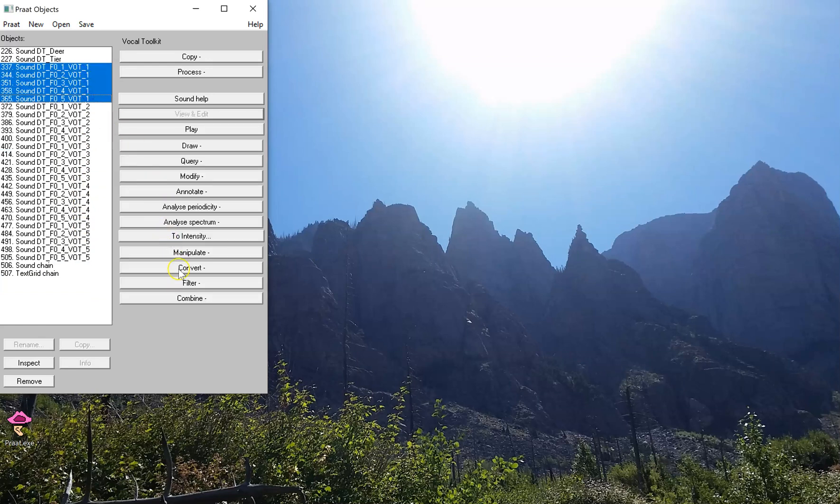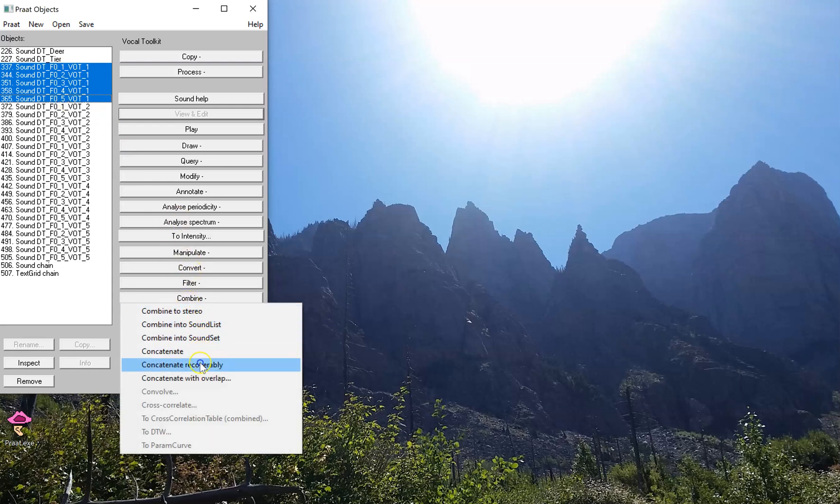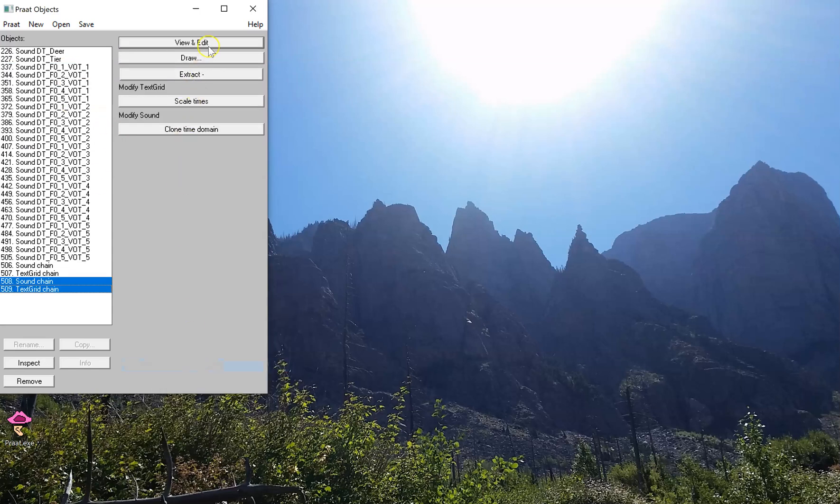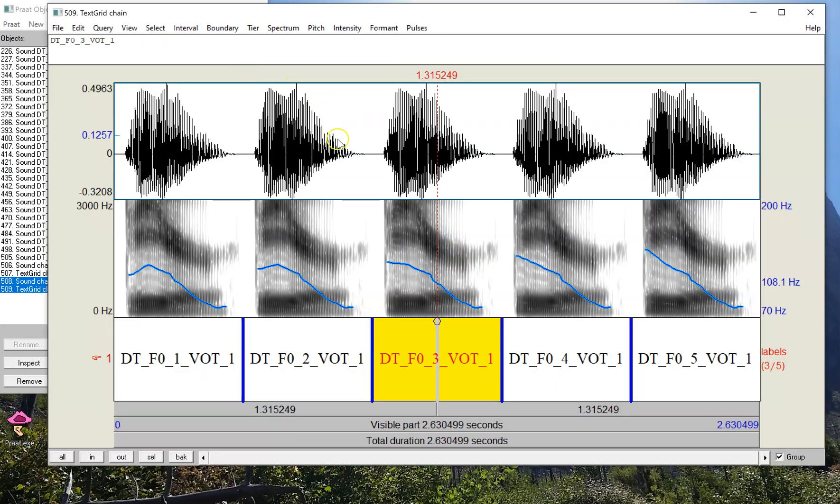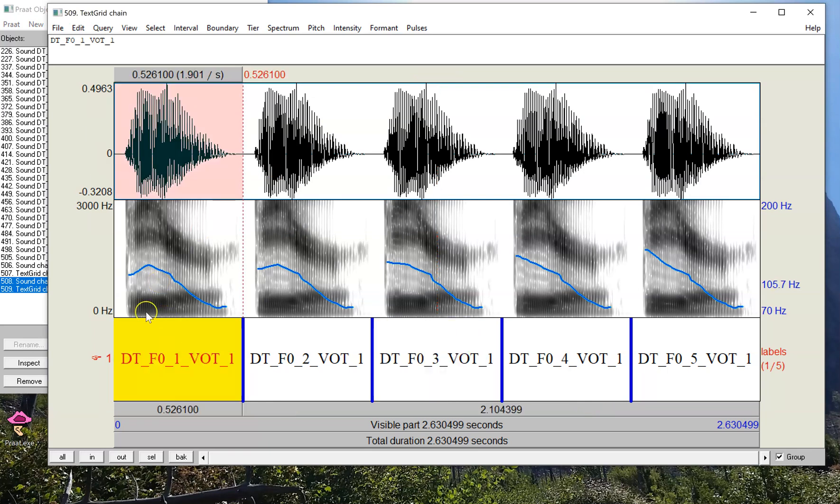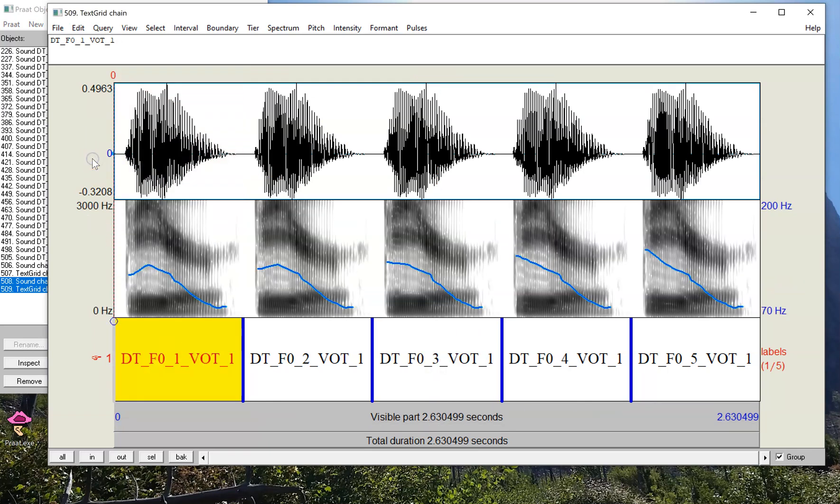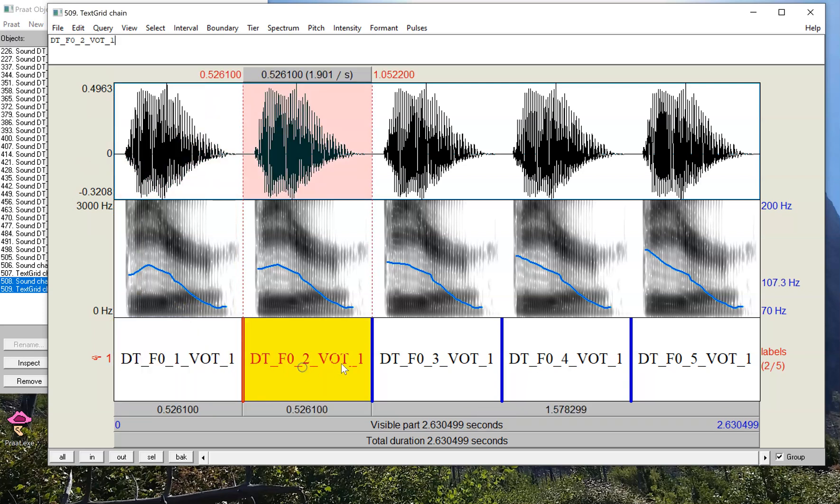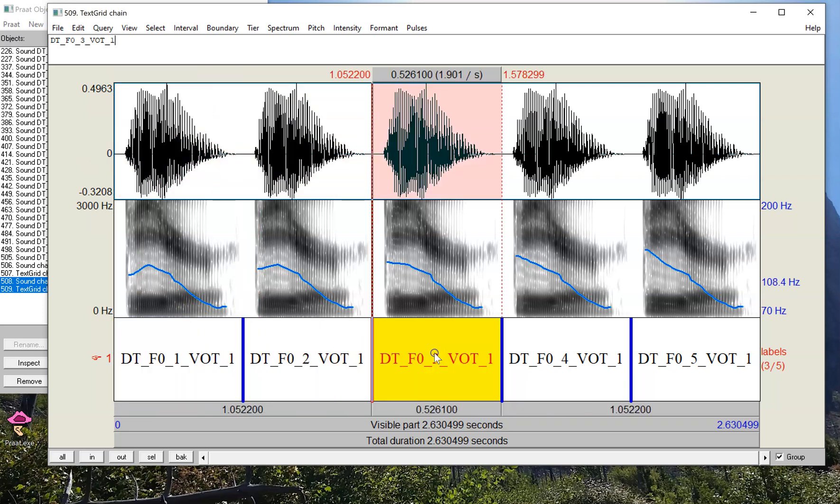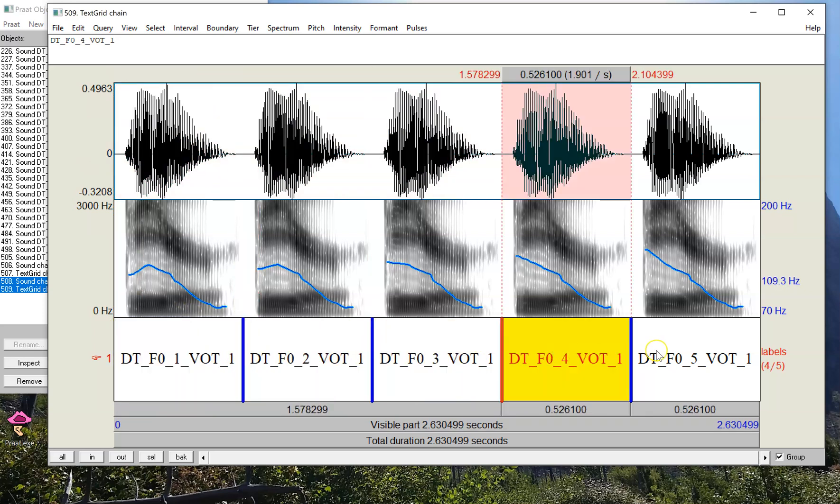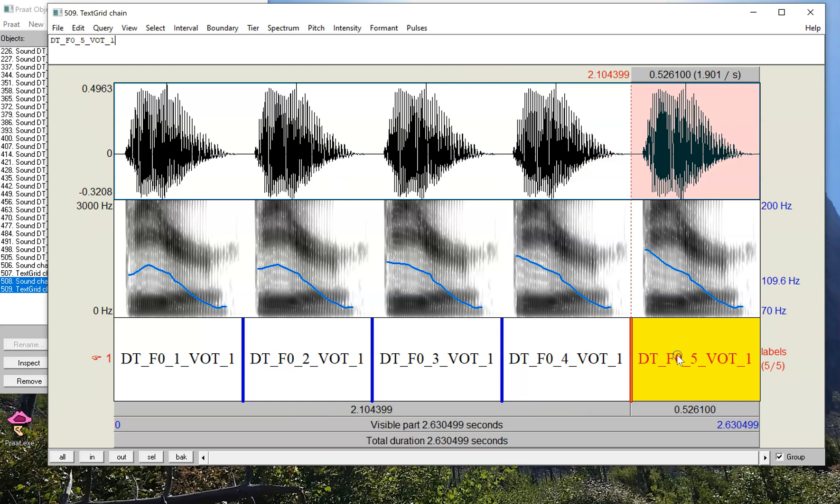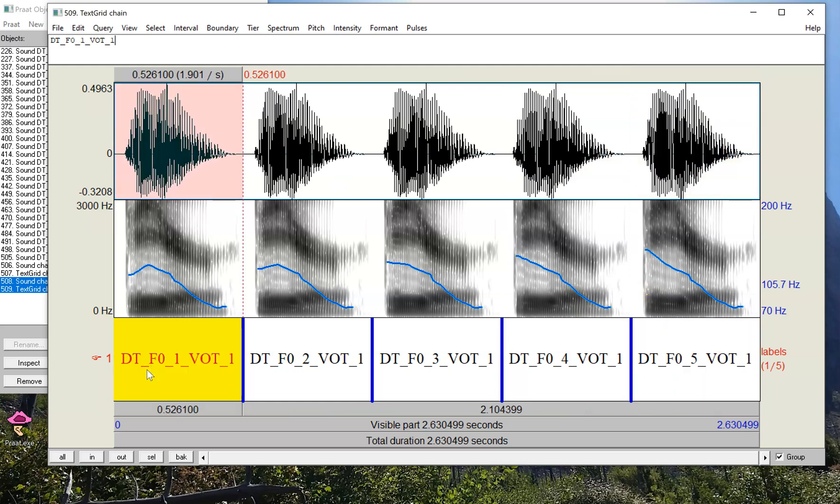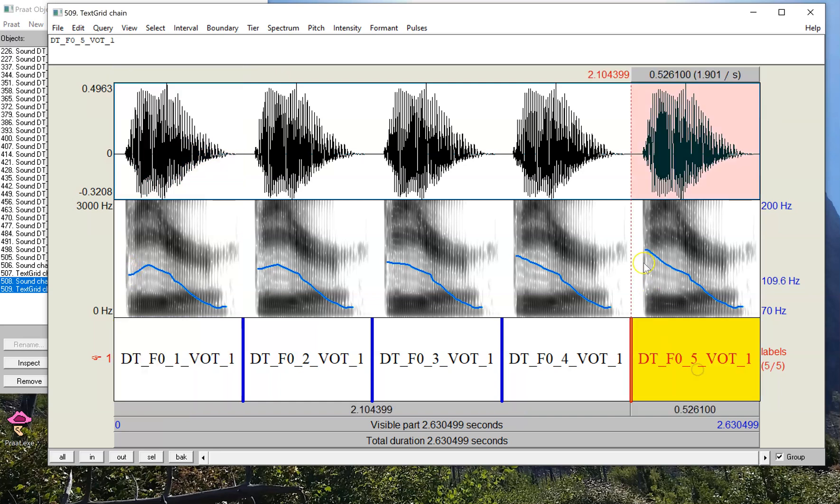However, if I take the first step of VOT but all five steps of the F0 continuum and put those together recoverably, now we can hear that all of these will sound like 'D' but with a different pitch. So the one at the end here on the left is the one that's going to sound the most voiced because the voiced sound should have a lower F0 at the start, whereas a high F0 at the start is really more indicative of aspiration or voicelessness.